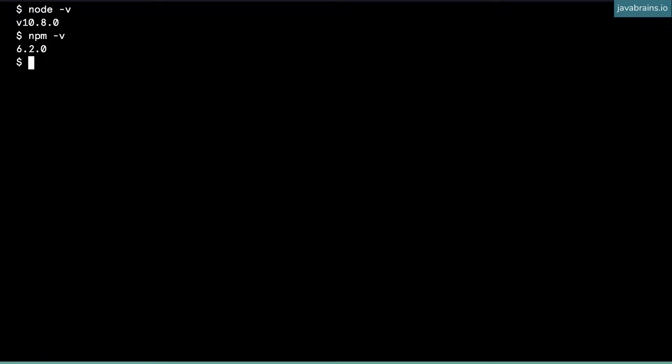Once you've got these two installed, the next step is to install the Angular CLI. I use npm for this: npm install. And I want this installed globally, so I pass the dash g flag.